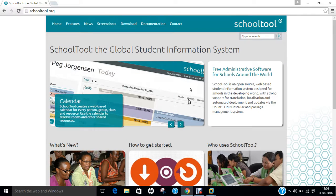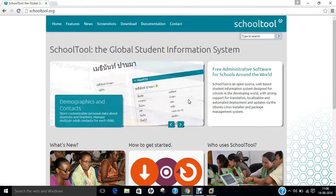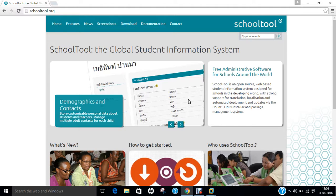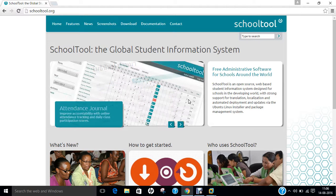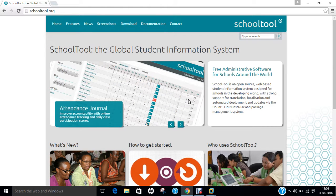Hello researchers, how are you? I hope you are fine and doing well. In this video, I will be demonstrating how to install SchoolTool, a free and open source student information management system for schools around the world on Ubuntu 16.04.